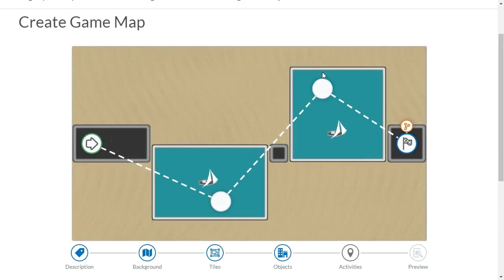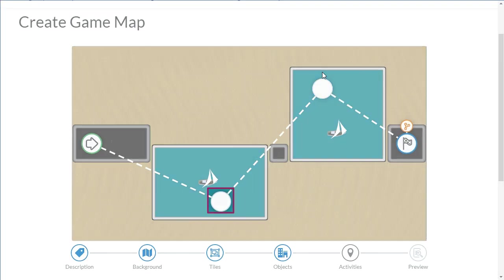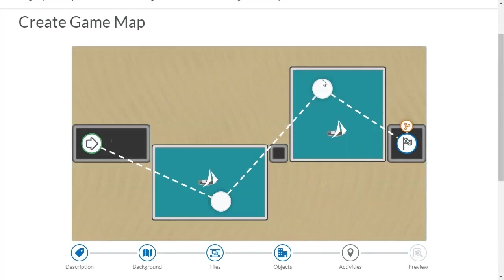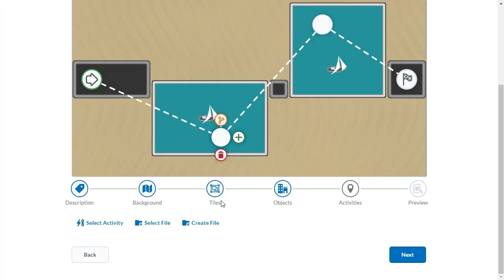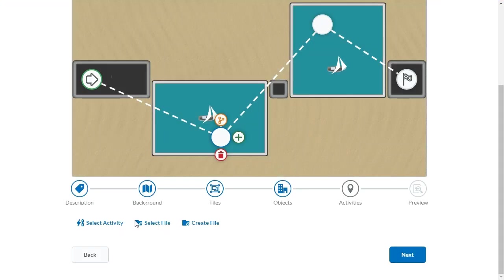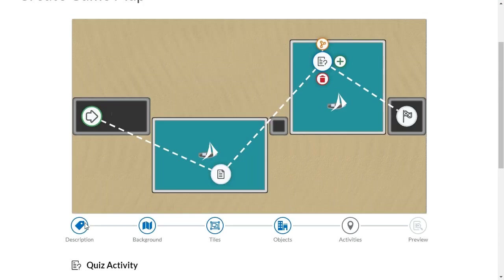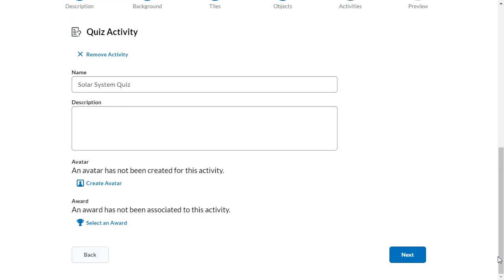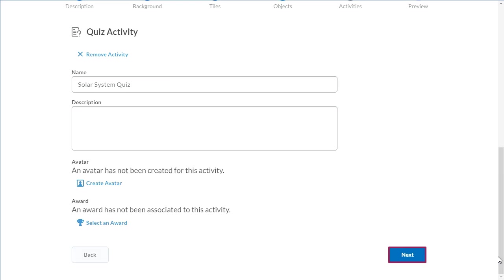Now, add activities to your map. Click a node, select the activity location, and add them to your map. Then navigate to Activity Details. Here you can change the activity name and add a description. When you are ready, click Next.